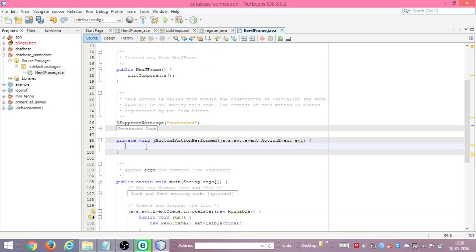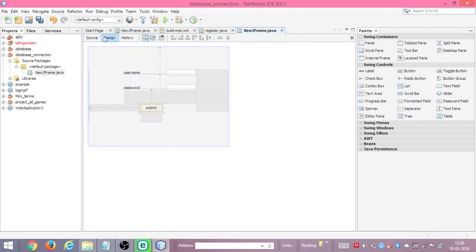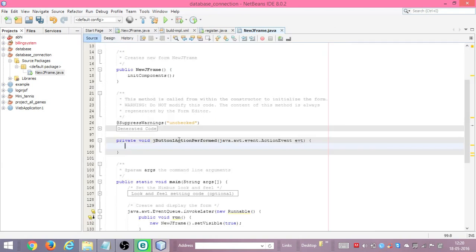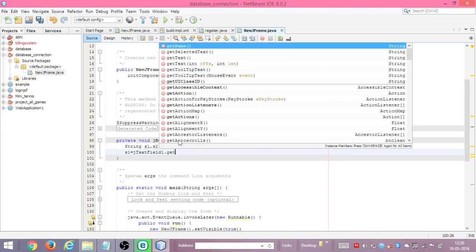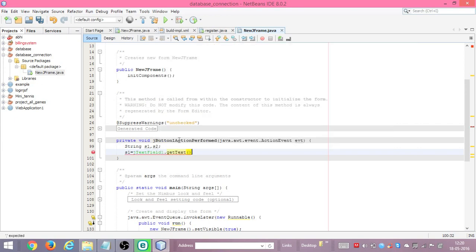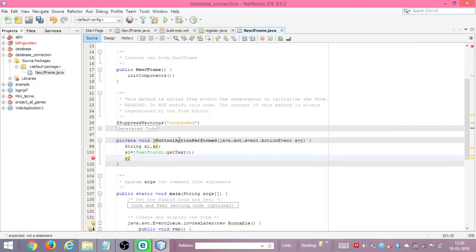In this we will first get the string values from the two text fields. We'll create strings s1 and s2. s1 is equal to jTextField1.getText() and similarly s2 is equal to jTextField2.getText(). So both text field values are now stored in s1 and s2.